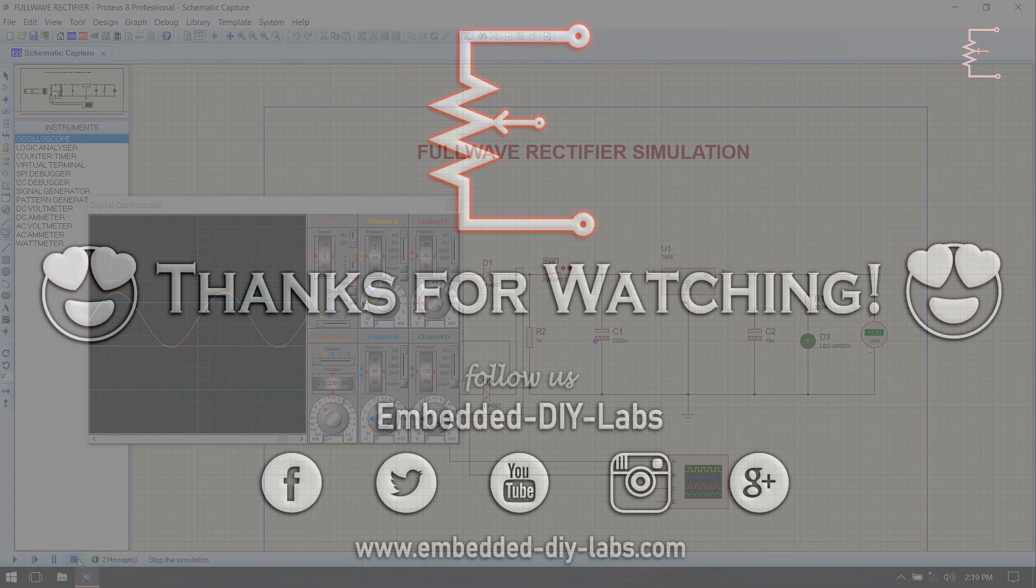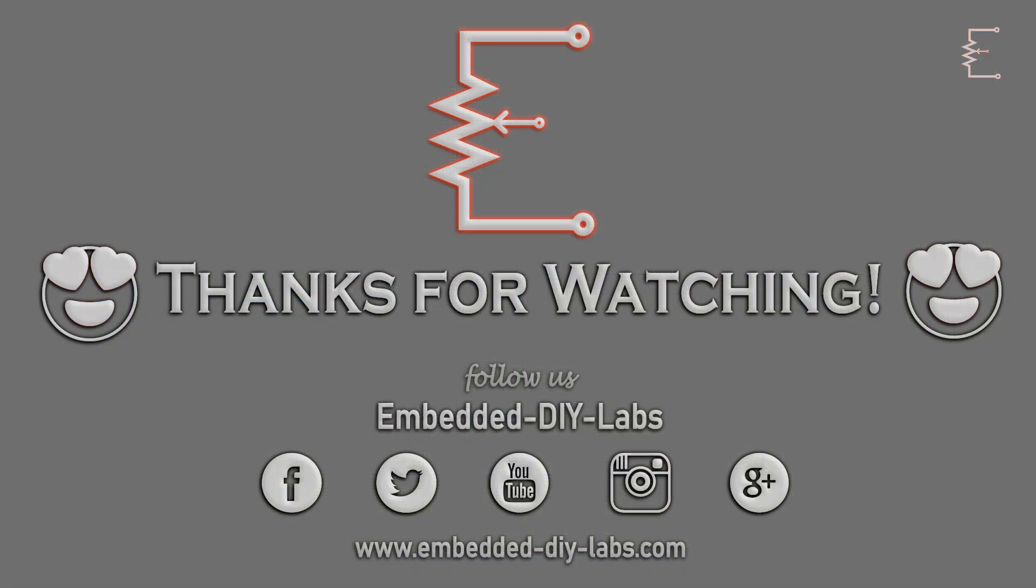Thank you friends. For any doubts just post your comments below or visit Embedded iLabs. See you soon with another tutorial. Once again thanks for watching, thank you.